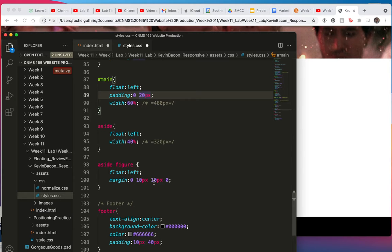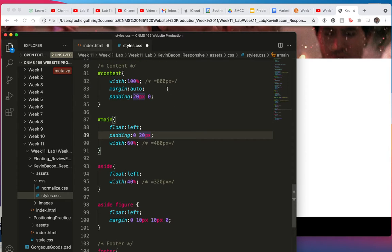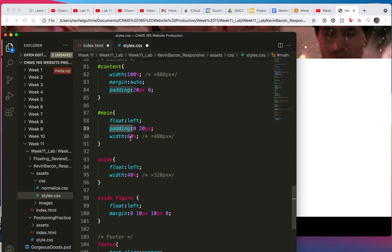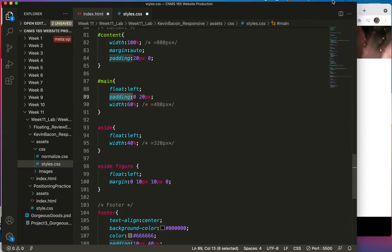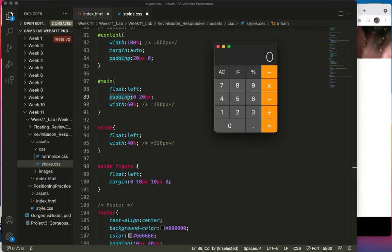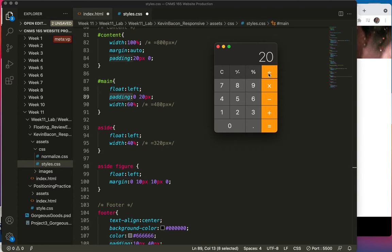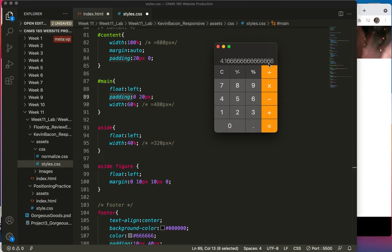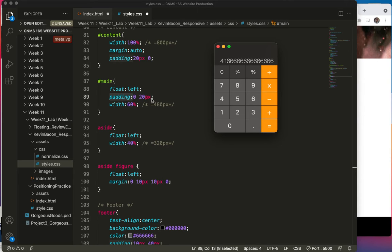This padding here is part of the full main element, which is 60%. So it used to be 480 pixels. So if I get my calculator out, I'll just do a little math here. 20 divided by 480 and then times 100 equals 4.16666%. Now CSS can actually handle several decimal points, so it's not a problem. I will change this to 4.17%.